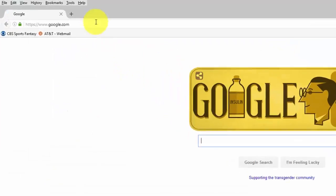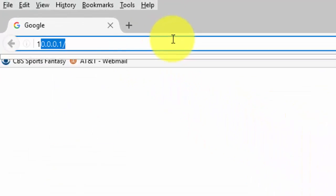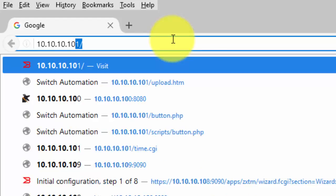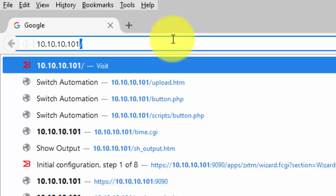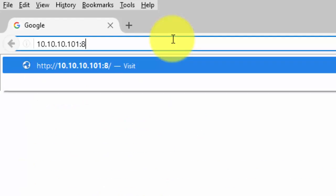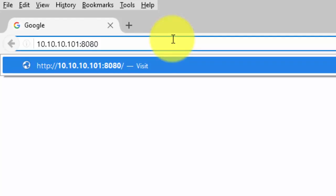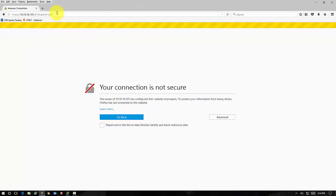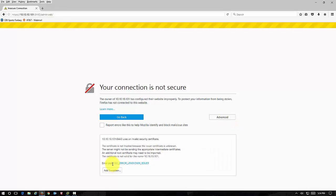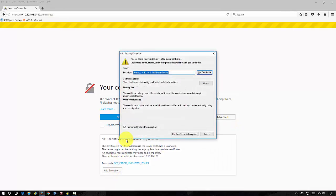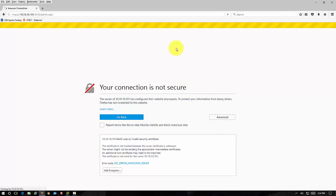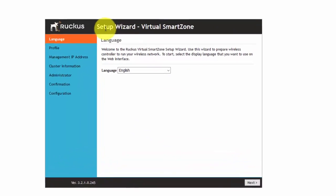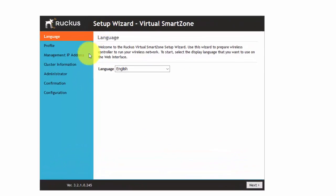We're going to open up our web browser and we're going to go to 10.10.10.101 colon 8080. Port 8080 is the port that will bring us into the setup for the Virtual Smart Zone controller. We have to accept a security warning. And then here we go. Here's the setup wizard.